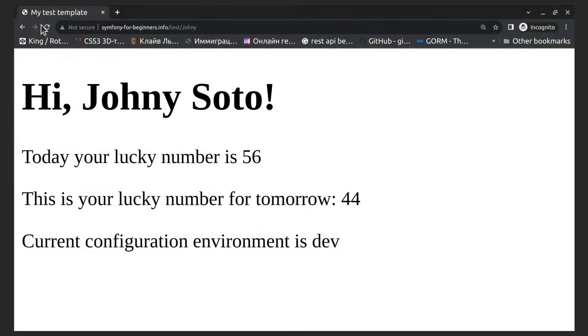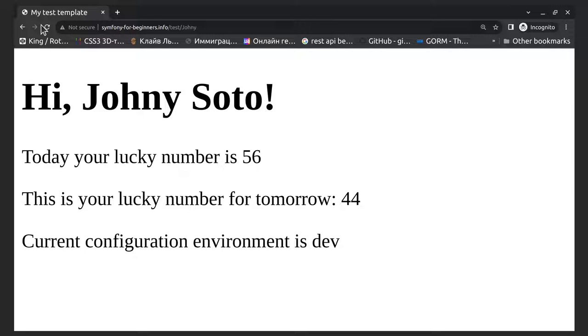If you need to insert a link in your template, you can do it using path or URL function with the route name as the first argument and optional arguments are route parameters. Path function generates relative URLs and URL function generates absolute URLs.